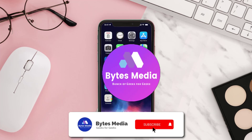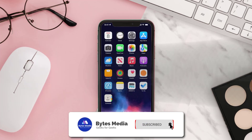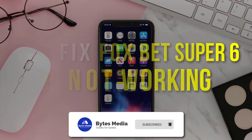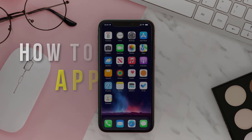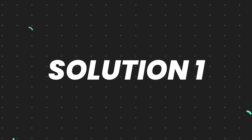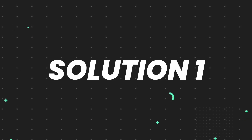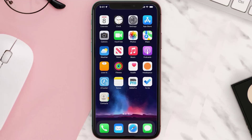Hey guys, I'm Anna and today I'm going to show you how to fix the FoxBet Super 6 app not working. First of all, you need to make sure you're running the latest version of the app.